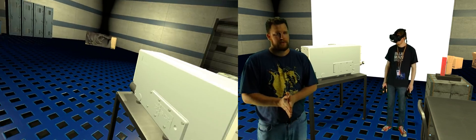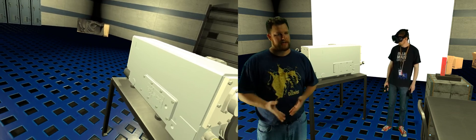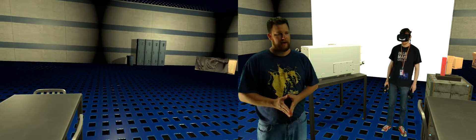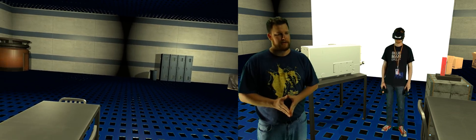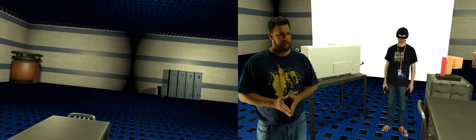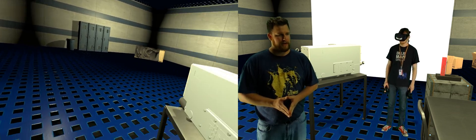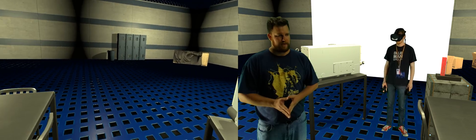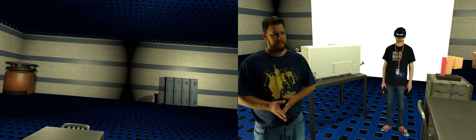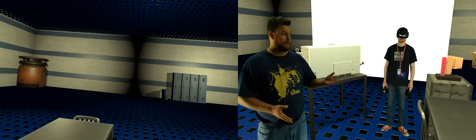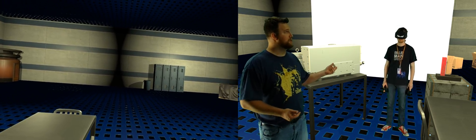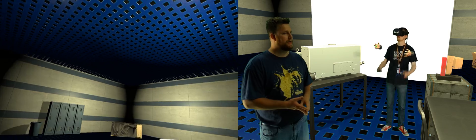So this is a progress update after eight days of working on this. If you've watched our previous videos, you'll notice that the room has changed completely.